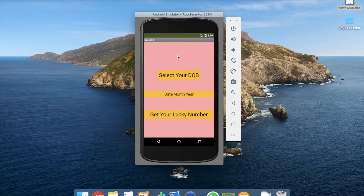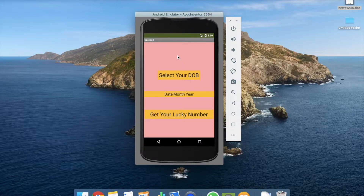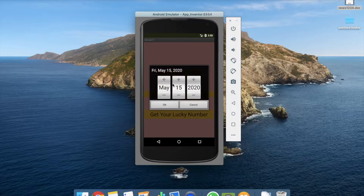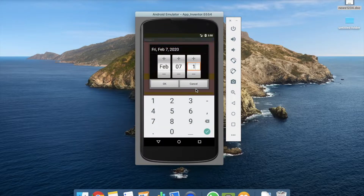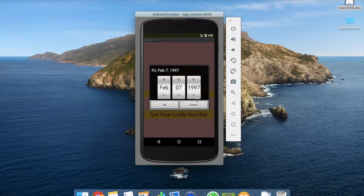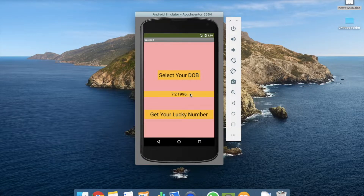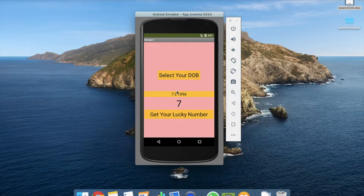Hi guys, this is Auro. In this video I'm going to show you how to create an app to get your lucky number. Don't take it seriously — this works for me, so that's why I created this app. My lucky number is seven. I select my date of birth: month is February, date is seven, and year is 1996. Click OK, then click 'Get Your Lucky Number' — your lucky number is seven. So how can you create this app? I'll show you the calculation in programming.